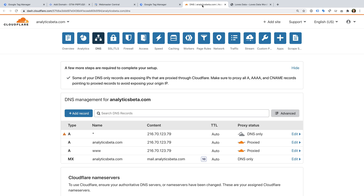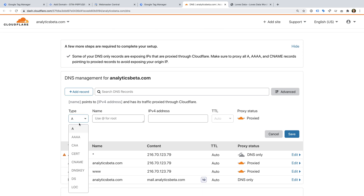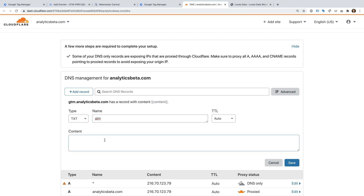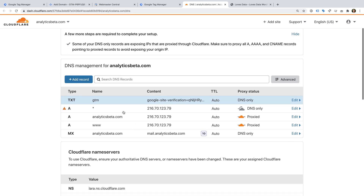The steps we're about to follow will be similar for other providers, but if you run into any problems, then I recommend contacting support for your domain name provider. In Cloudflare, I've already selected my domain and then selected DNS. Now I'm going to create a new record by clicking Add Record. Let's select TXT as the record type. Enter gtm as the name, and then paste the value we copied from Webmaster Central. Now I'm going to click Save, and we can see the record has been added. Now let's head back to Webmaster Central.